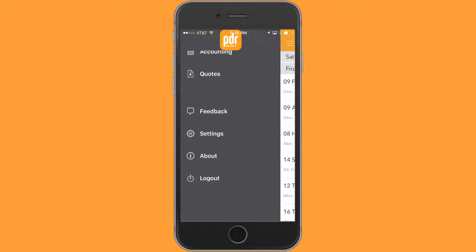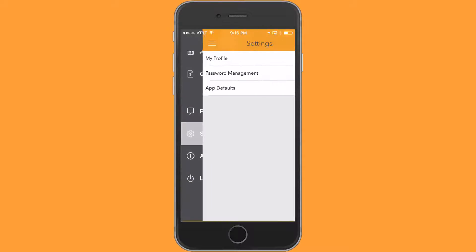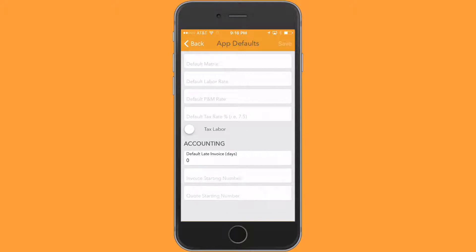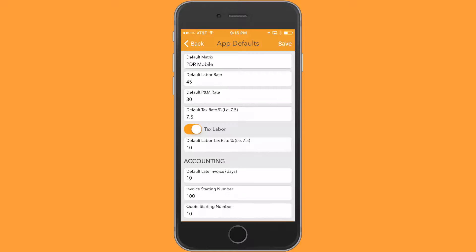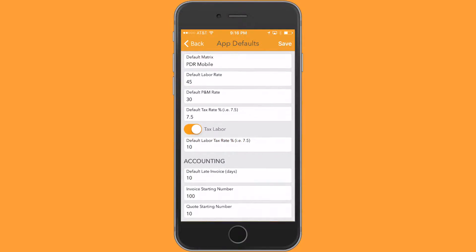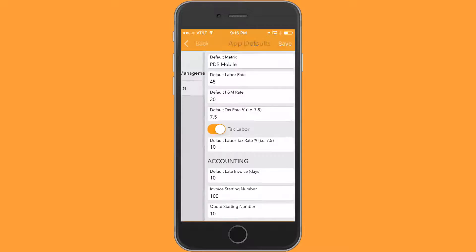All you need to do is go into your settings and tap on your app defaults. There's a toggle that says tax labor. Activate that toggle and input whatever tax rate you are responsible for in that area. I'm just going to use 10. Tap on save.